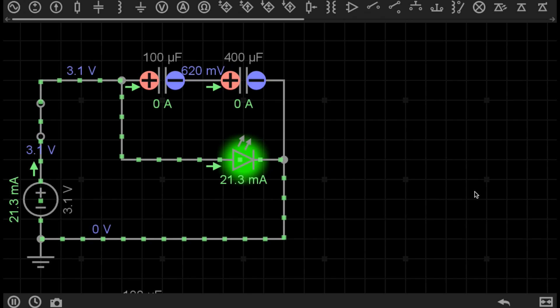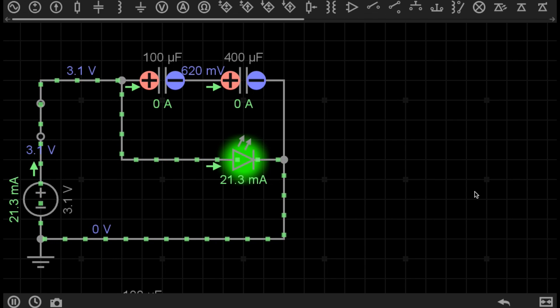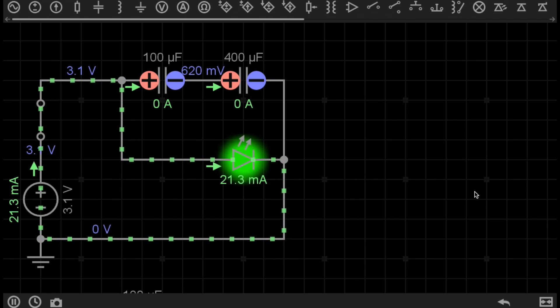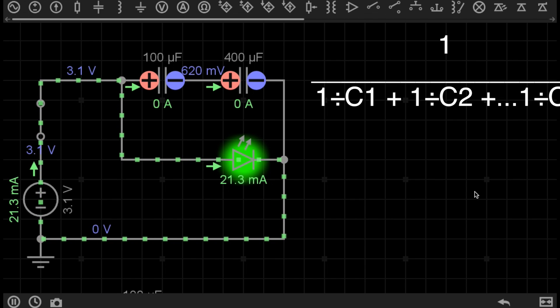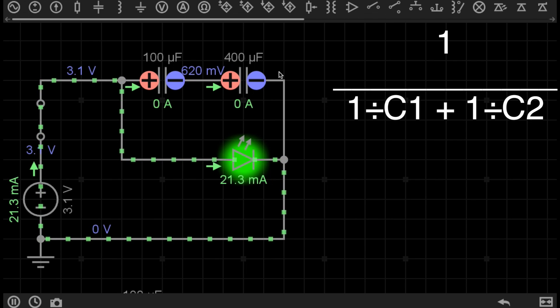But just in case there are different values of capacitors that aren't exactly the same, there is a very easy equation, which is exactly the same equation used to work out parallel resistances. So the equation in this case is 1 over 1 over C1 plus 1 over C2, and so on and so on. But we've just got the two capacitors.